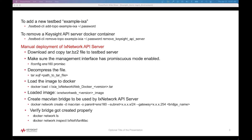For a manual deployment, have the ix network tar file downloaded and copy it to the testbed server. Make sure that the management interface has promiscuous mode enabled. Decompress the file and then load the image to Docker. The Docker image will be loaded with this name.